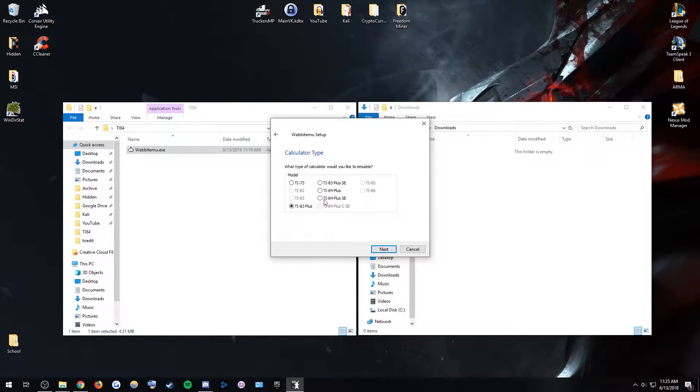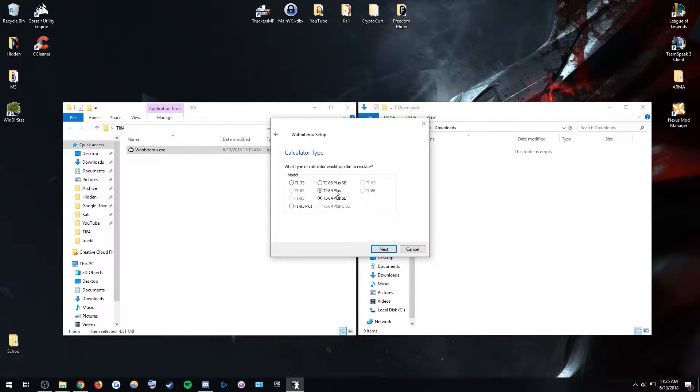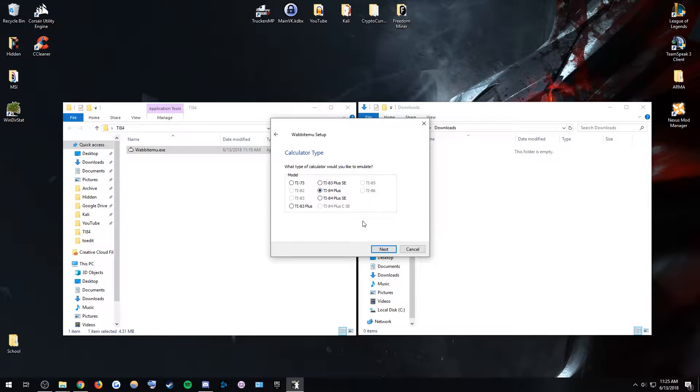Then you're going to hit which one you want. Obviously, you want a TI-73-84. You probably want a TI-84 Plus SE. You want one of these because it's going to give you the most benefit.